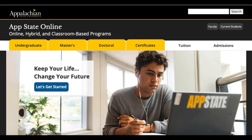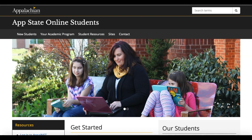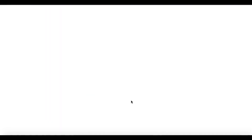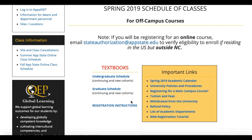To begin the registration process, please visit online.appstate.edu and click the Current Students button. Next you'll want to select the term in which you're registering for, and then click Undergraduate Schedule or Graduate Schedule.